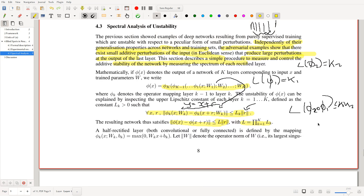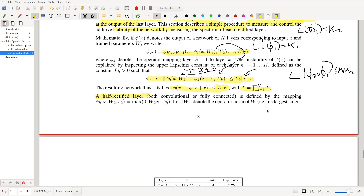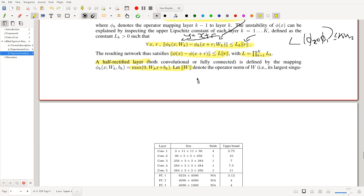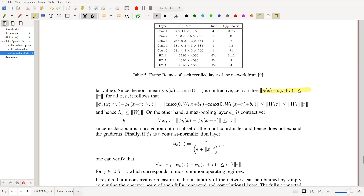This lets us compute an upper bound for a whole network by looking at individual layers, because computing the exact Lipschitz constant for a whole network is NP-hard — there's a whole paper on this from around 2018. For simple layers: half-rectified layers look at the max between zero and a defined transformation. They also consider the operator norm of W, where the operator norm is the largest singular value of the matrix.